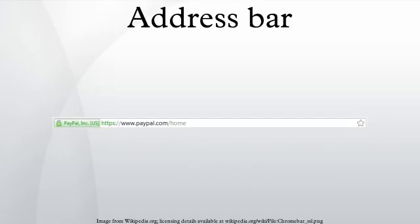The graphical control element address bar shows the current URL and accepts a typed URL that navigates the user to a chosen website in a web browser. In a file browser, it serves the same purpose of navigation but through the file system hierarchy.